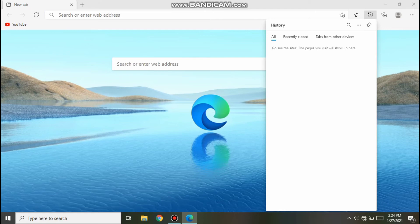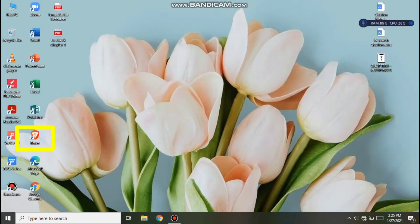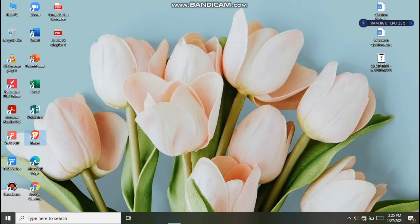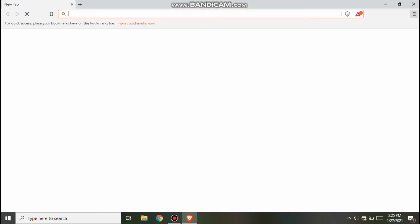Let's skip that and go to the Brave browser. Click the Brave browser, then press Ctrl+H to go to the browsing history.